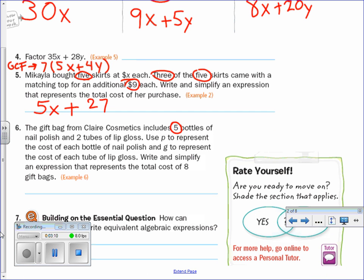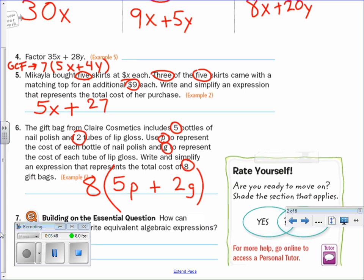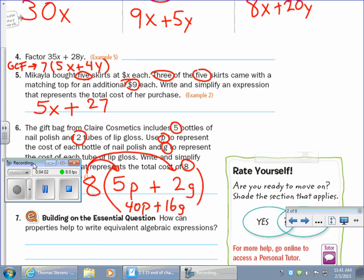Alright, again there's a lot of information: 5, 2, p, g, 8. Gift bags — each bag has five bottles of polish. P doesn't stand for a bottle of nail polish; it stands for the cost of the nail polish. So since there are five bottles, it's 5 times the cost of one, plus 2 lip gloss. But we have 8 bags, so we need that times 8. This can be simplified with the distributive property: 8 times 5 is 40p, plus 16g.